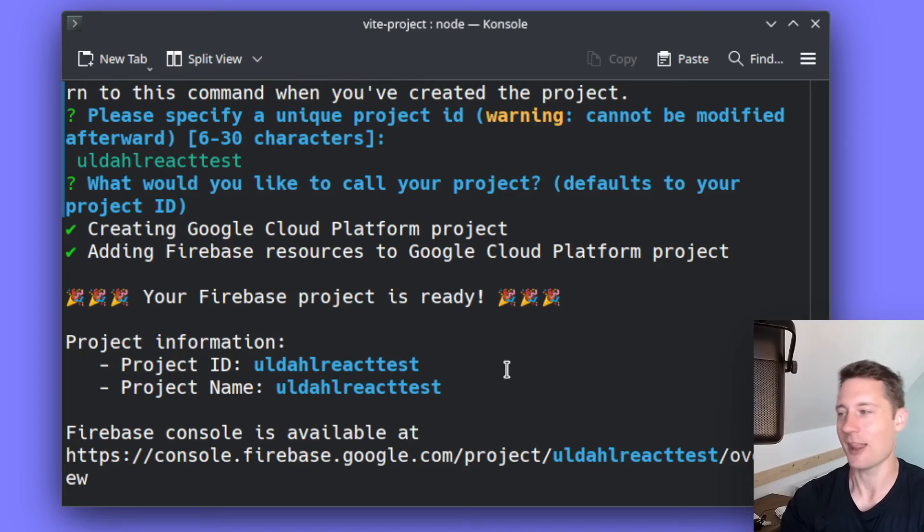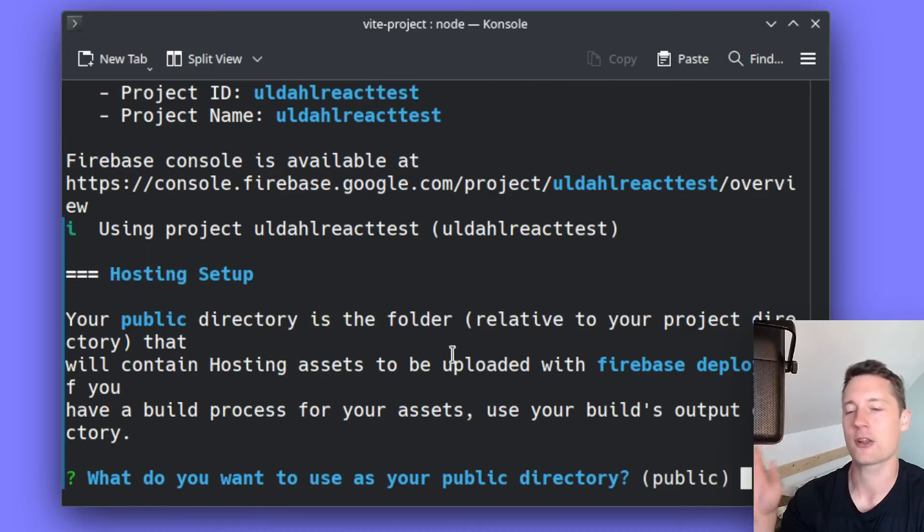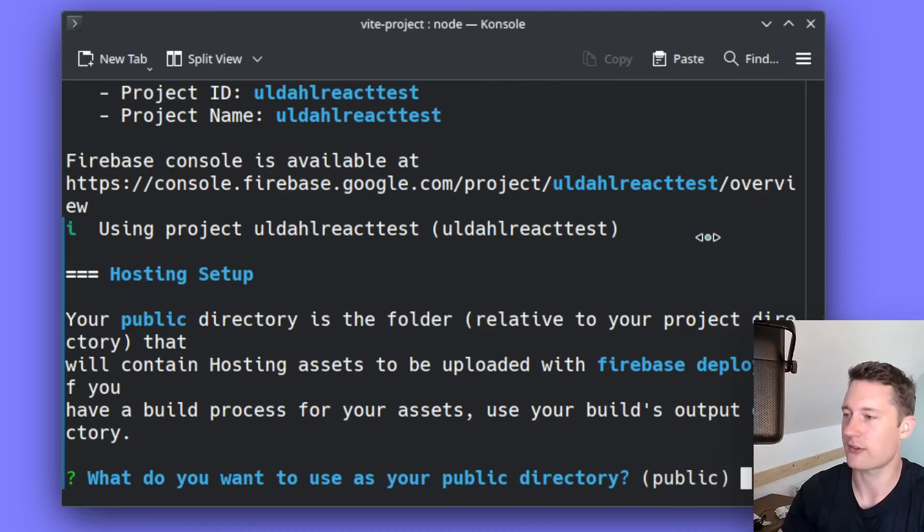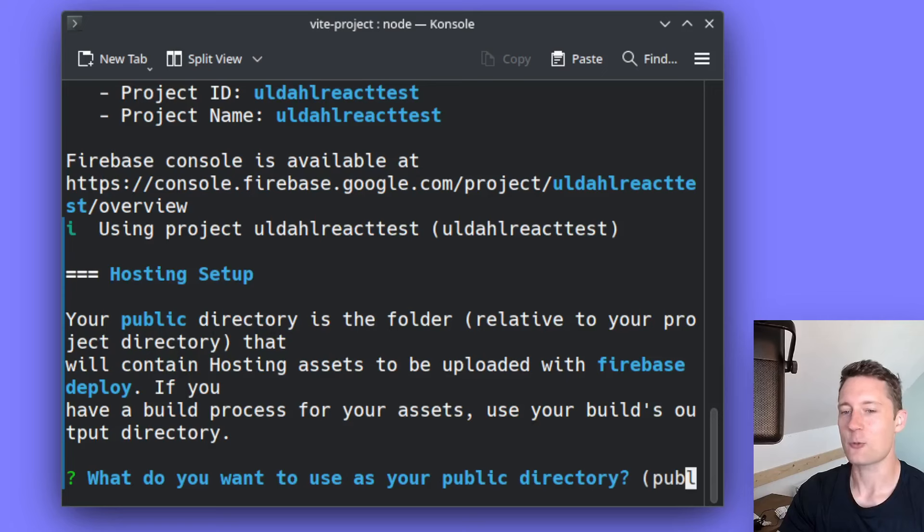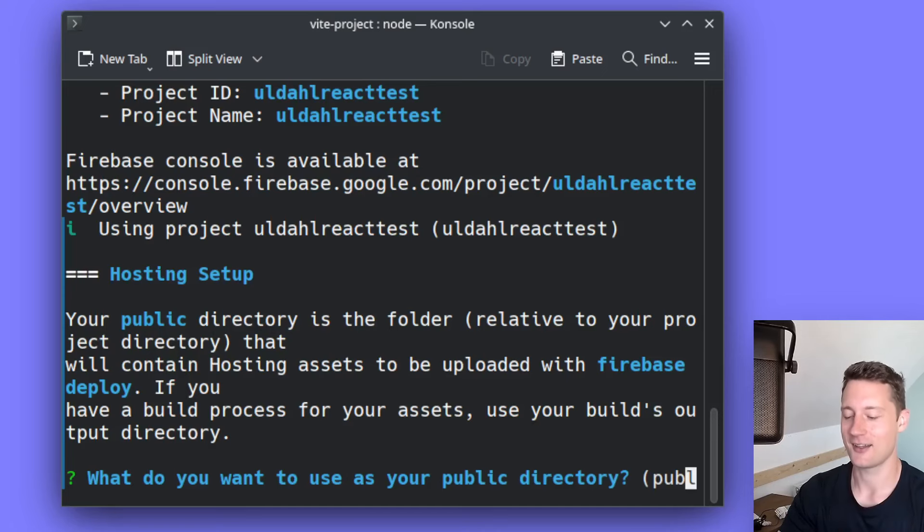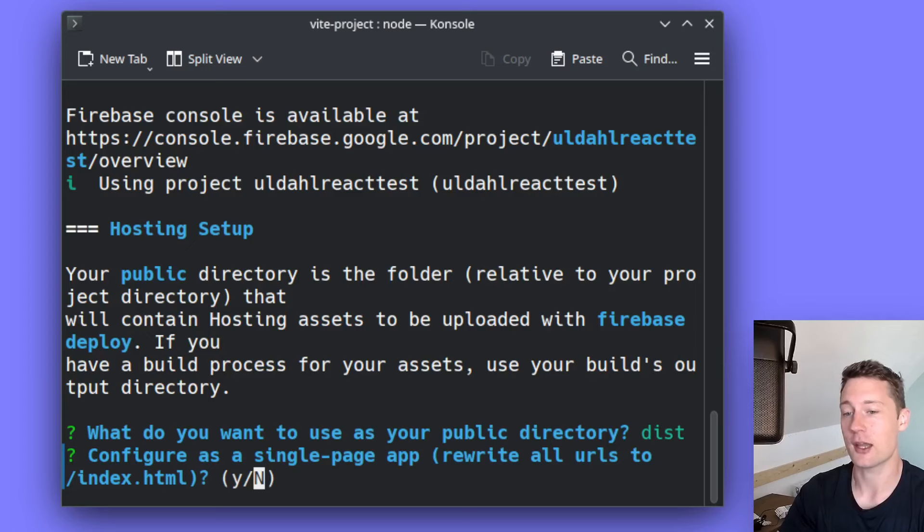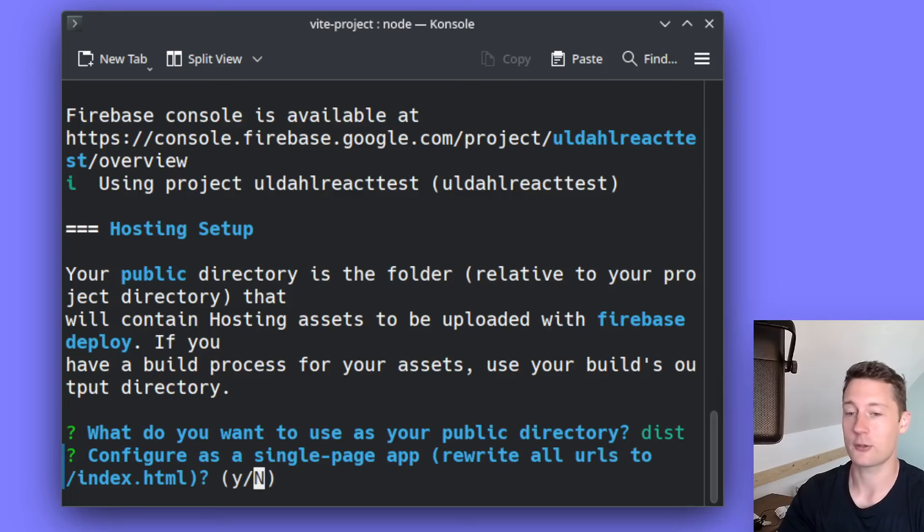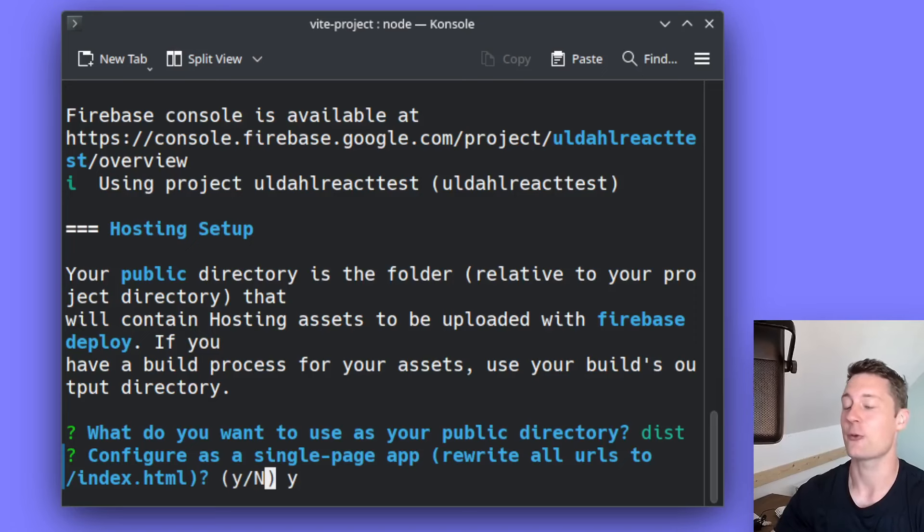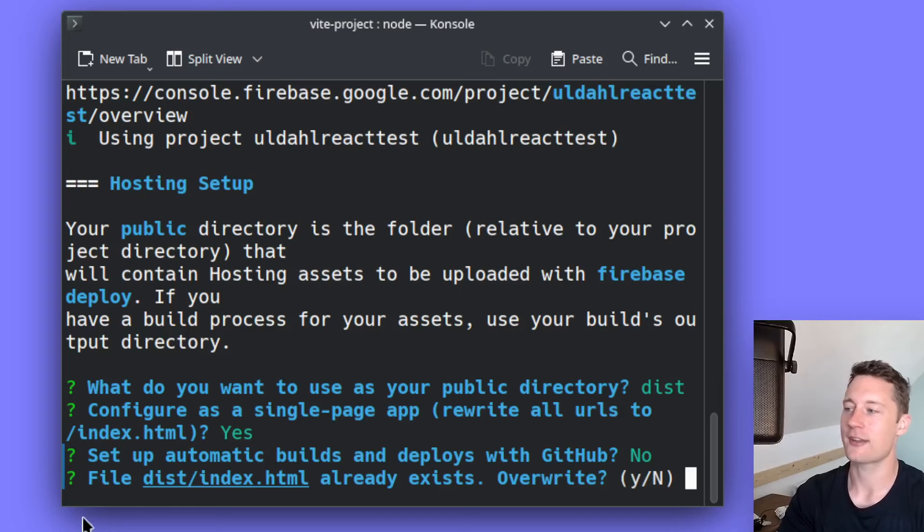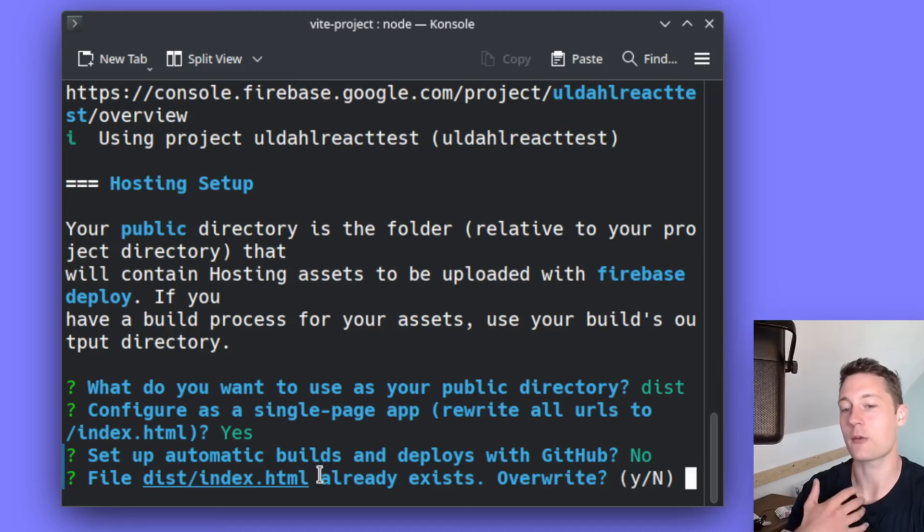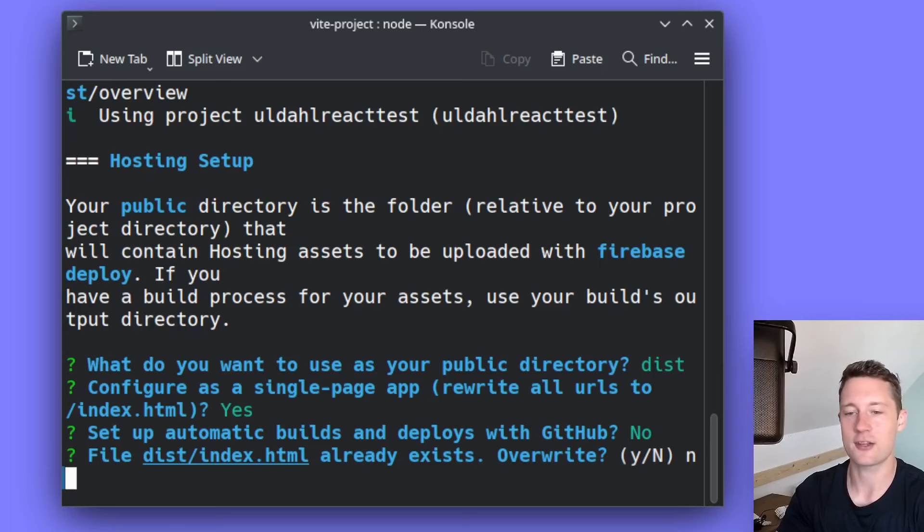That means that we are almost ready to deploy. It's going to ask you one last question here because we picked hosting as one of the services that we want. Here the question is, what do you want to use as the public directory? Recall that the folder was called dist, so we need to write dist here because that was our output directory. If you're using what we call a single page application, you should say yes. For most modern frameworks, you actually want to write yes here. That means for Angular it's a yes, for React it's a yes. I'm going to say no to this. Here it's just going to say you already have a file called dist/index.html, and that's because we already built and tested our application locally. So we don't want to override it. So we'll say no to this.